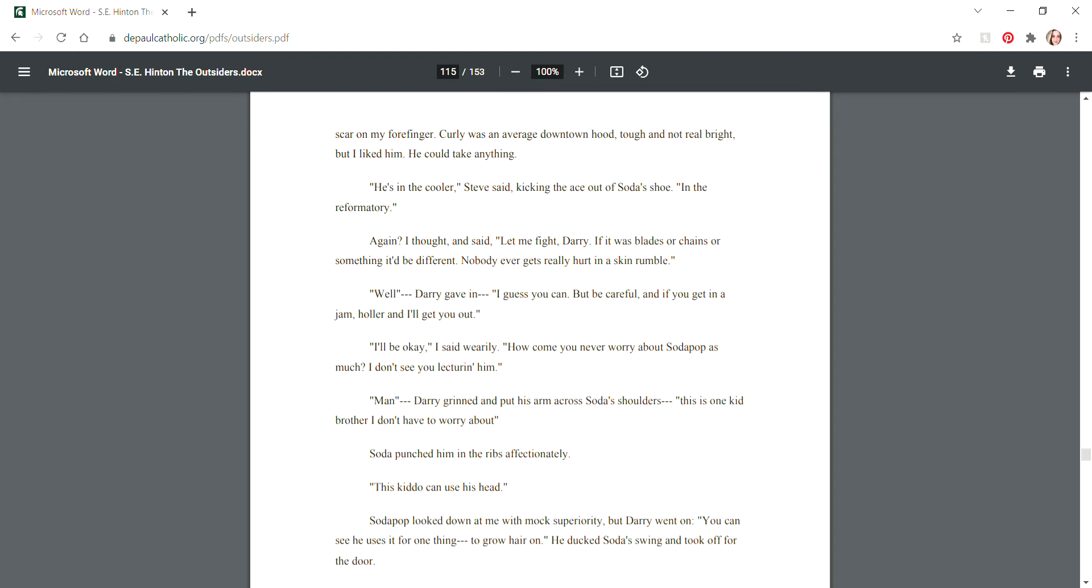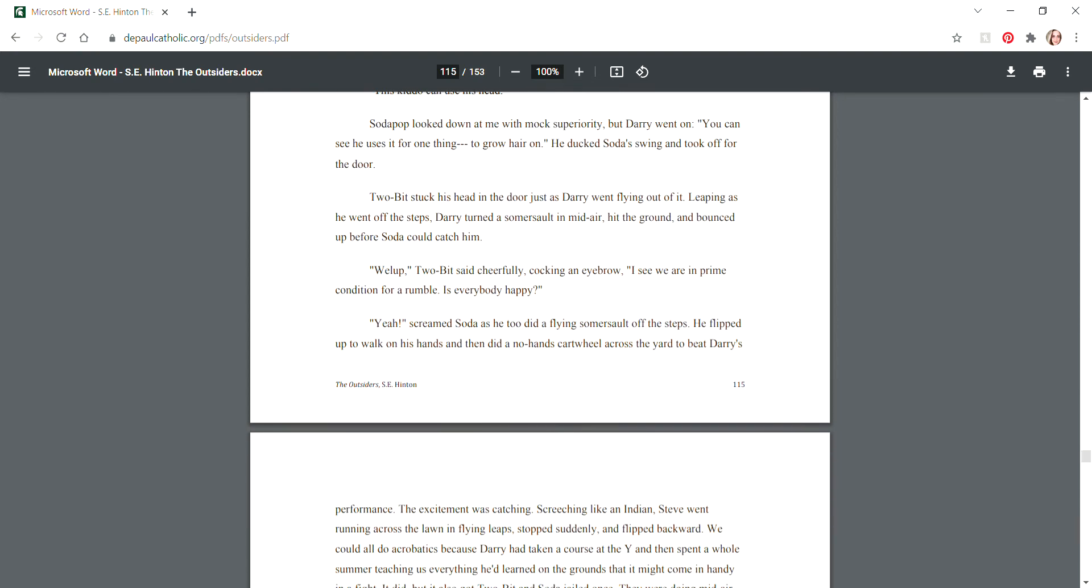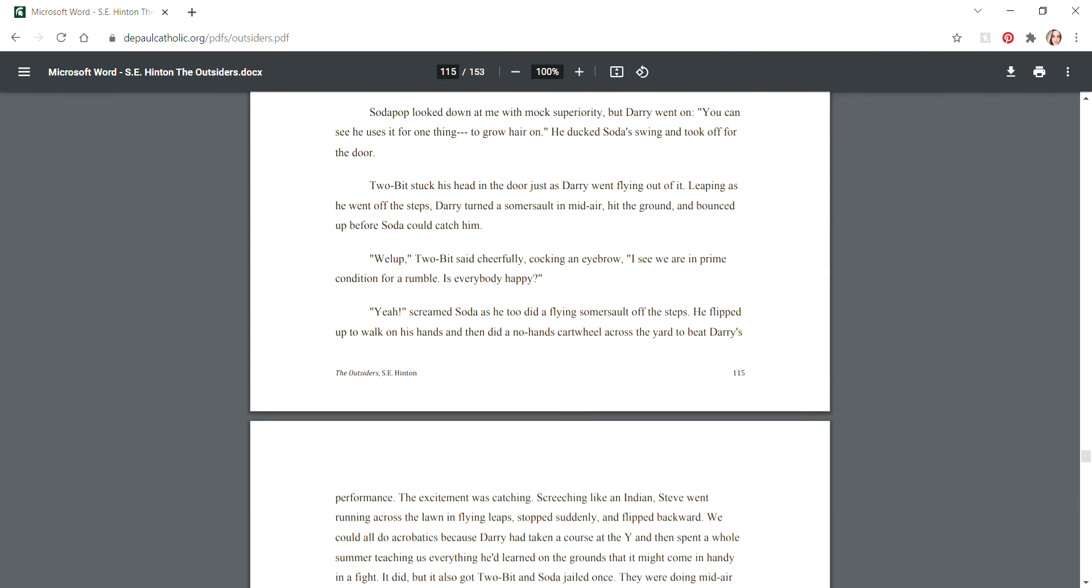"I'll be okay," I said wearily. "How come you never worry about Sodapop as much? I don't see you lecturing him." "Man," Darry grinned and put his arm across Soda's shoulders, "this is one kid brother I don't have to worry about." Soda punched him in the ribs affectionately. "This kiddo can use his head." Darry went on, "You can see he used it for one thing - to grow hair on." He ducked Soda's swing and took off for the door.